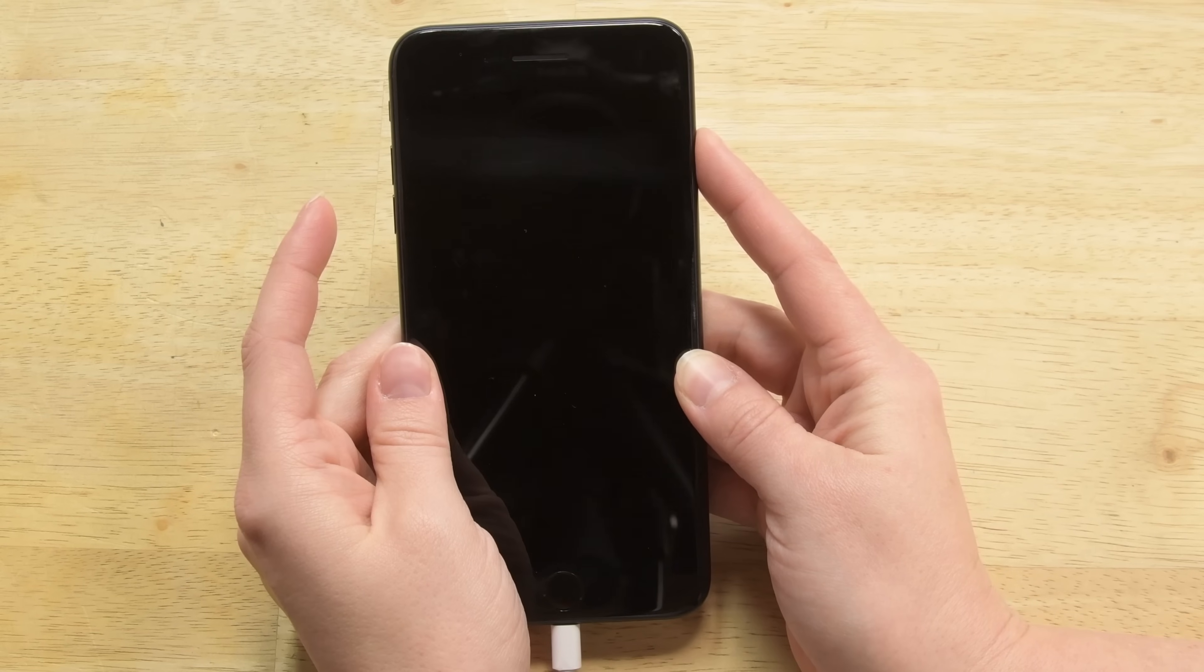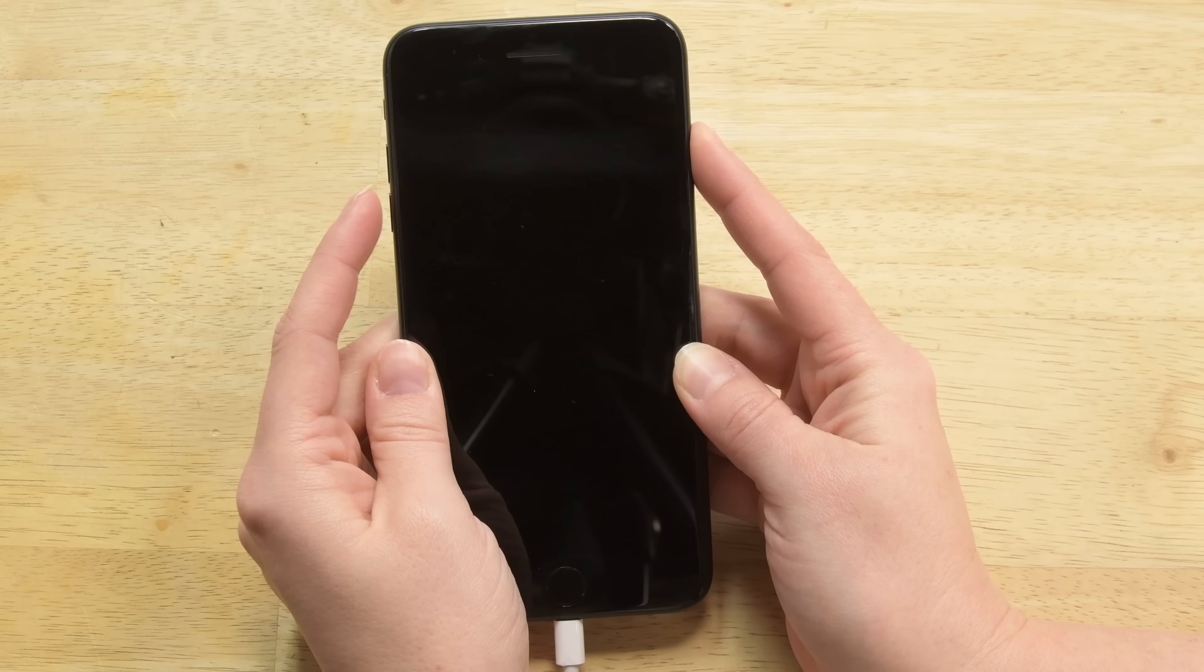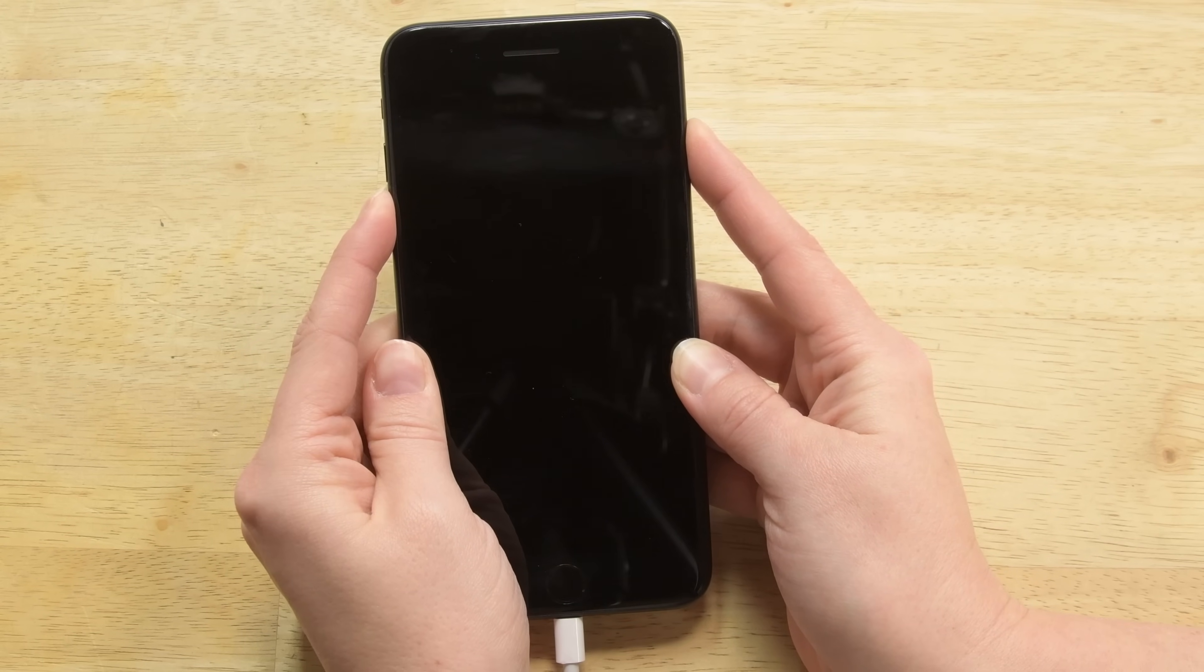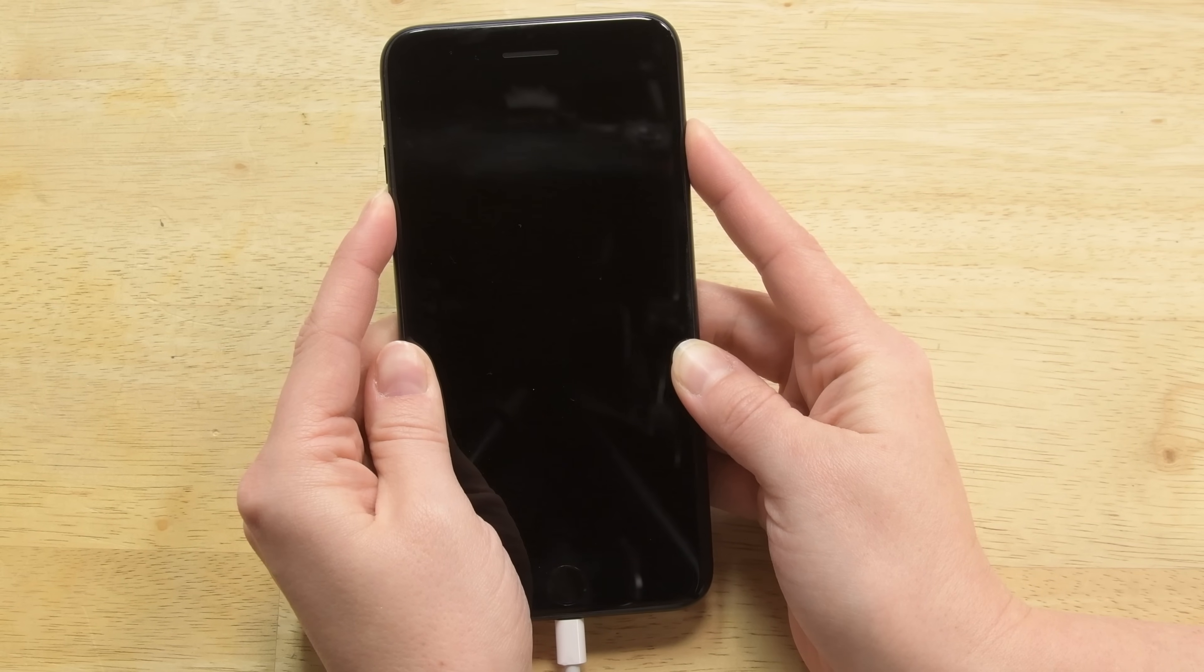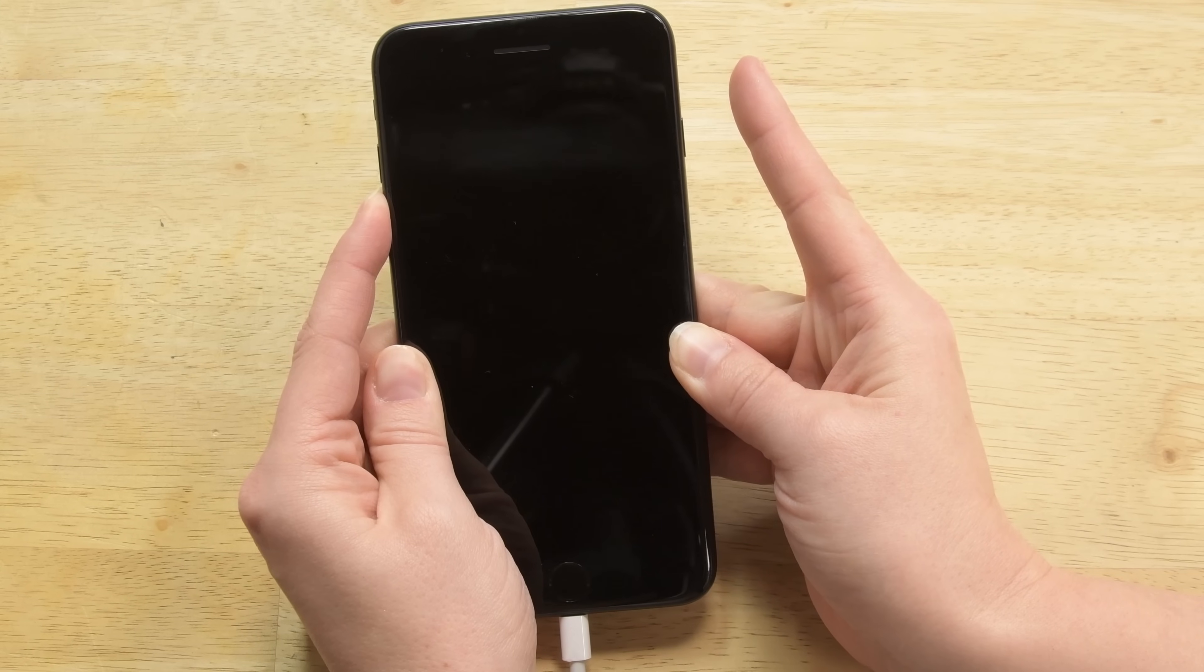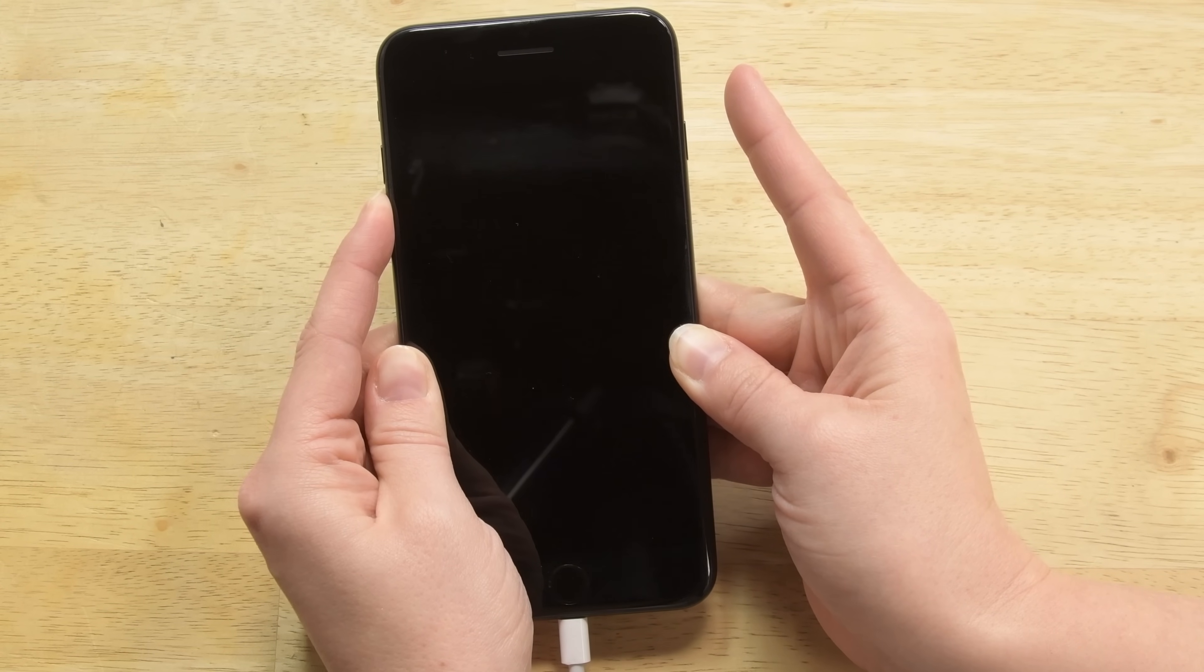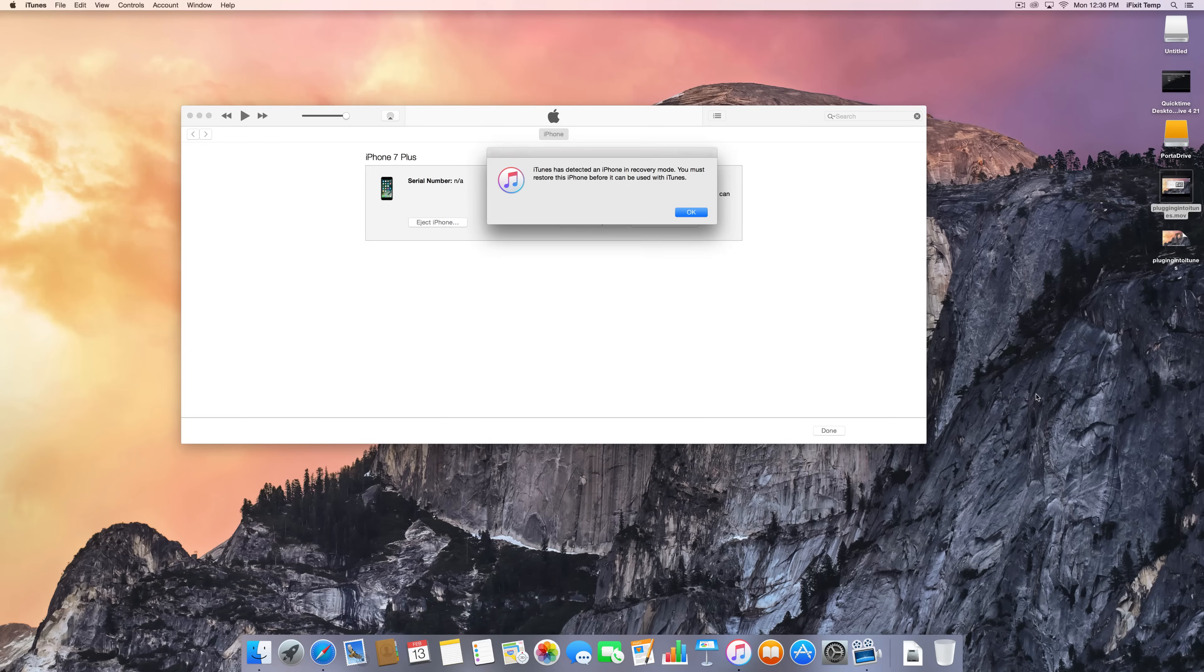Press the power button for three seconds. Then press the lower volume button and hold them both for ten seconds. Then let go of the power button and hold the lower volume button for five additional seconds. iTunes should be able to detect your phone.